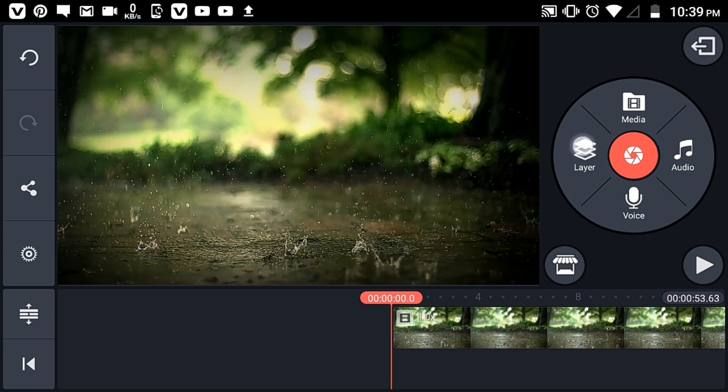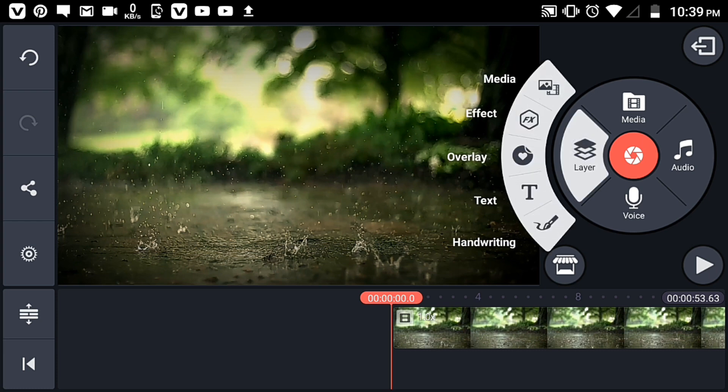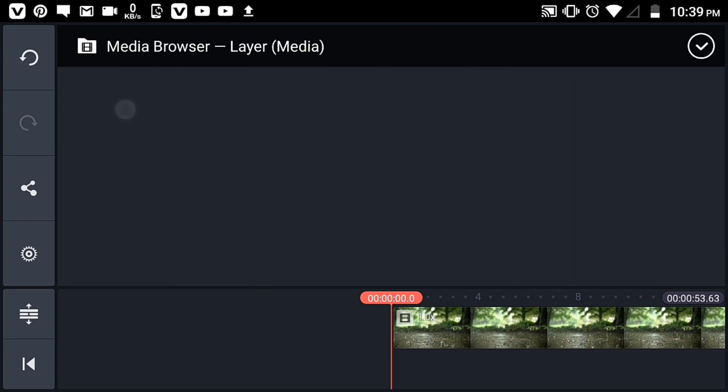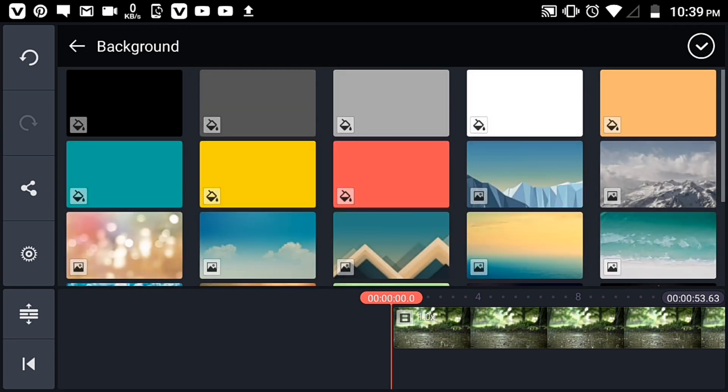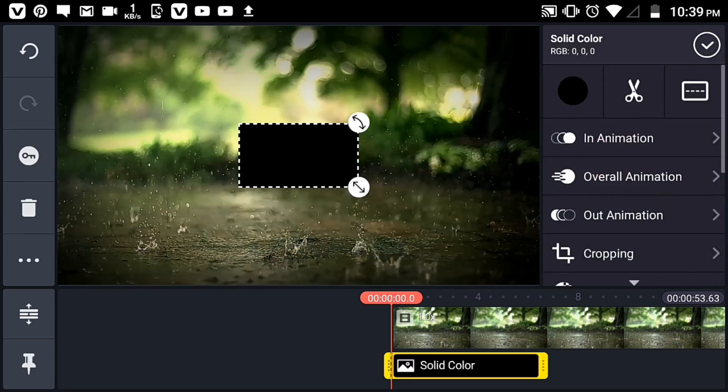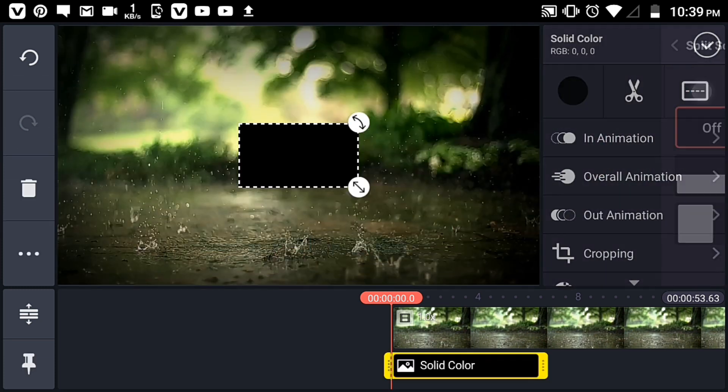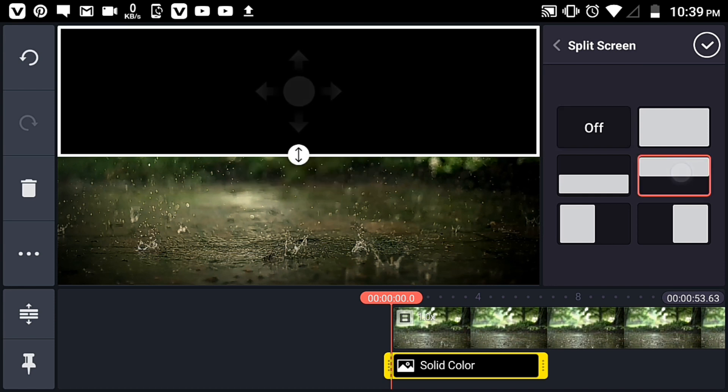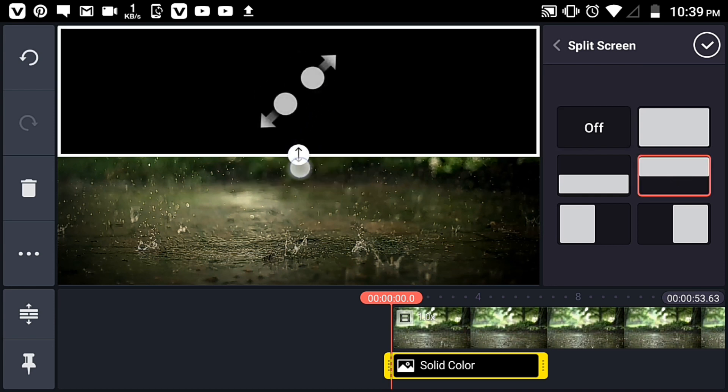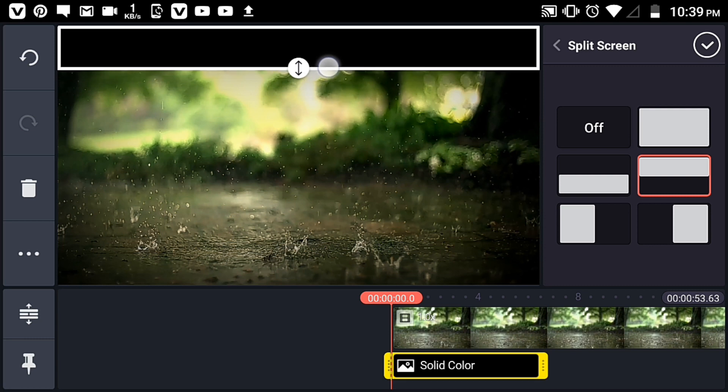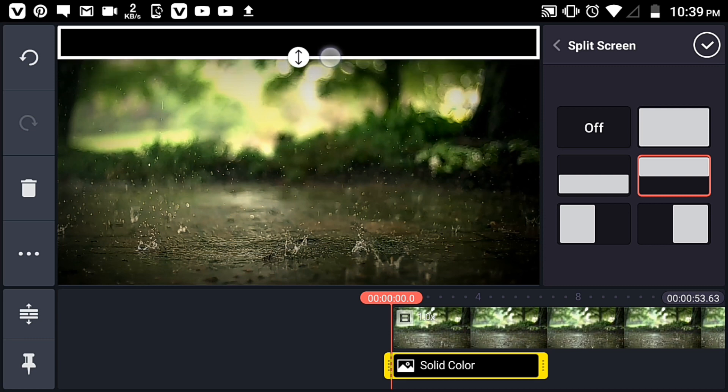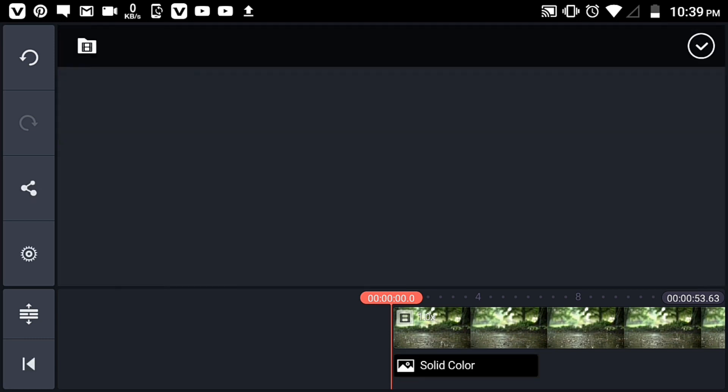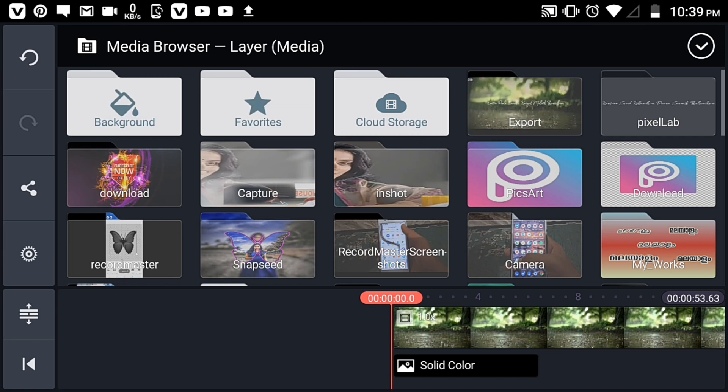Now click on layer and add media. You can use a background image, a black background image, or use the split screen option to combine multiple elements.